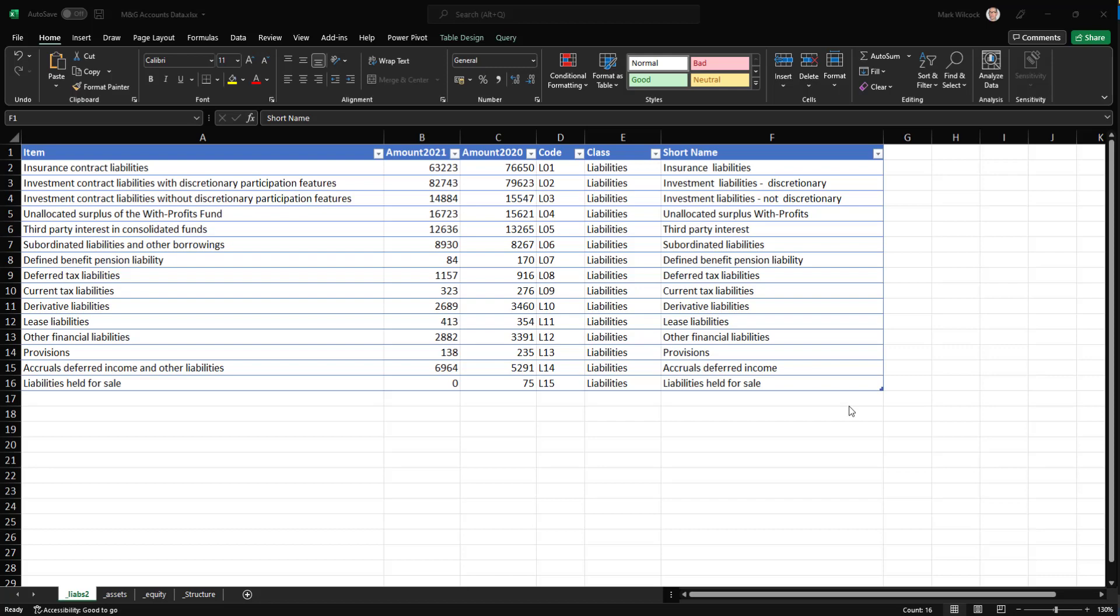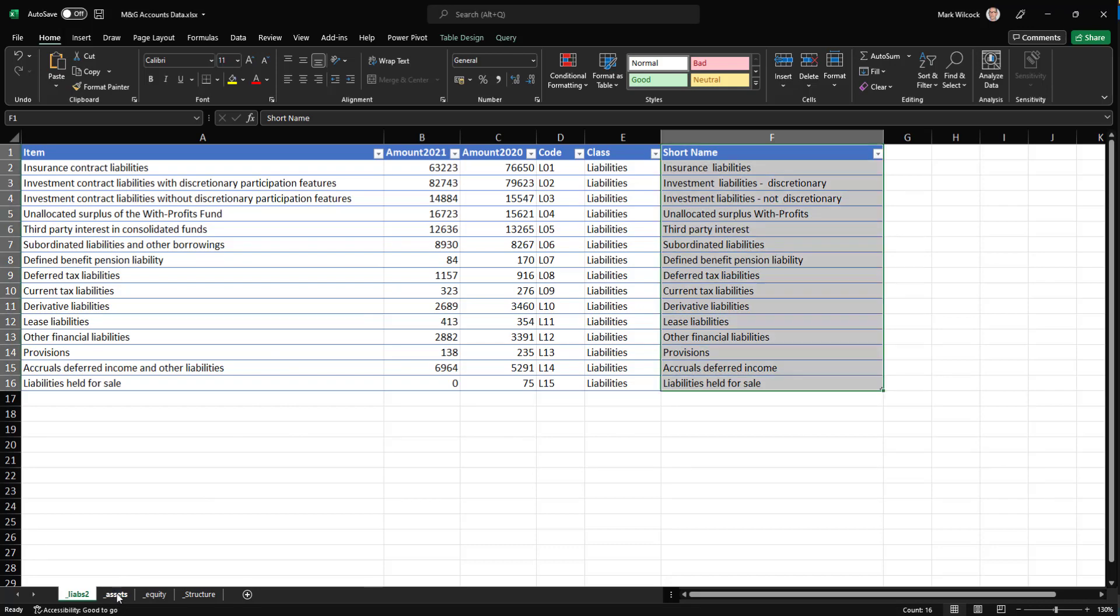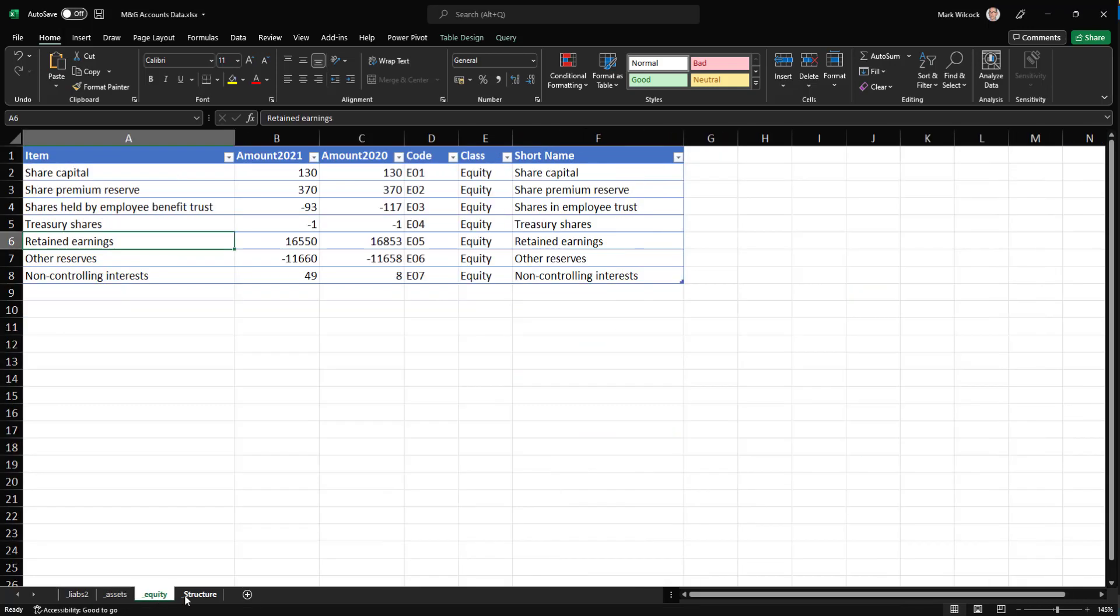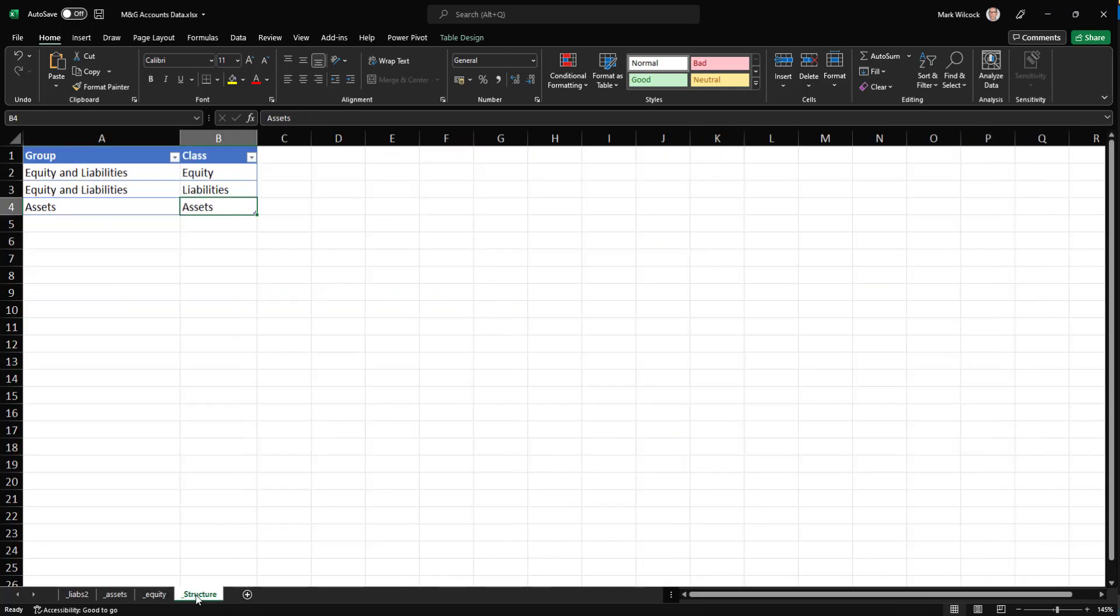Let's have a look at the data. The data is in four tables, Excel tables, liabilities, assets, equity, and structure.